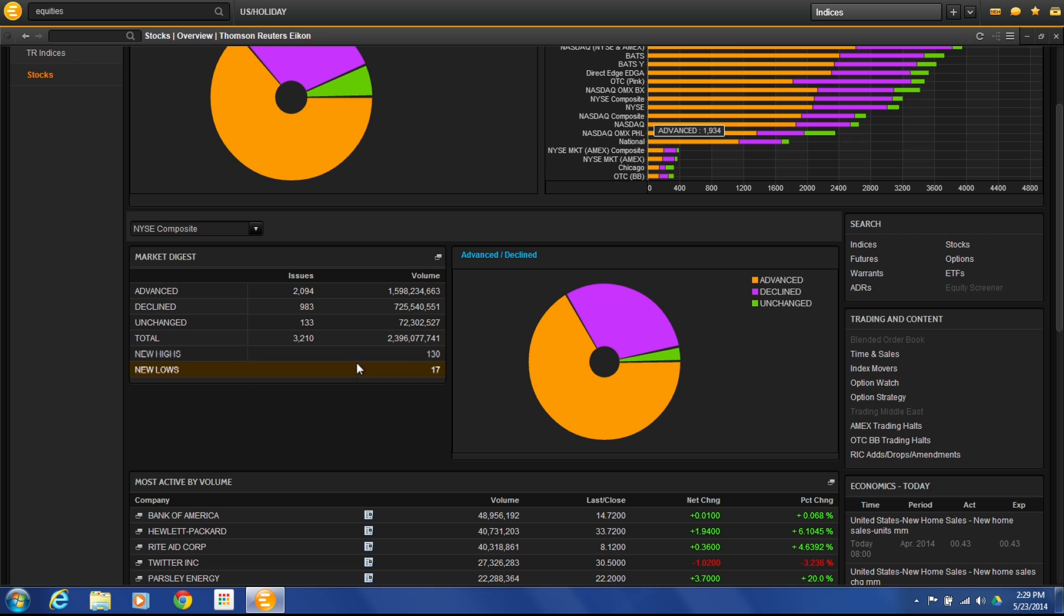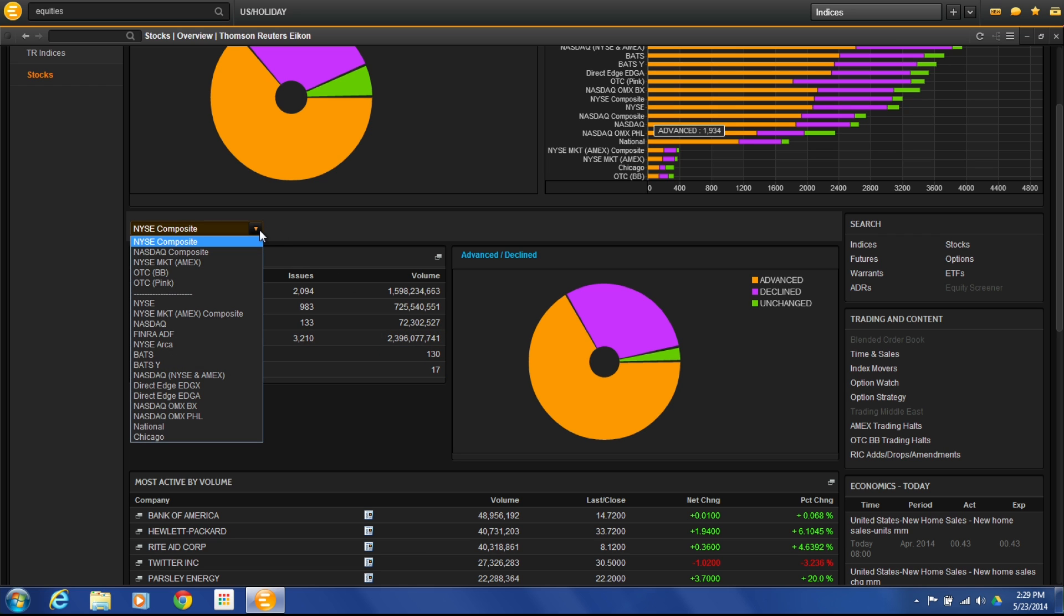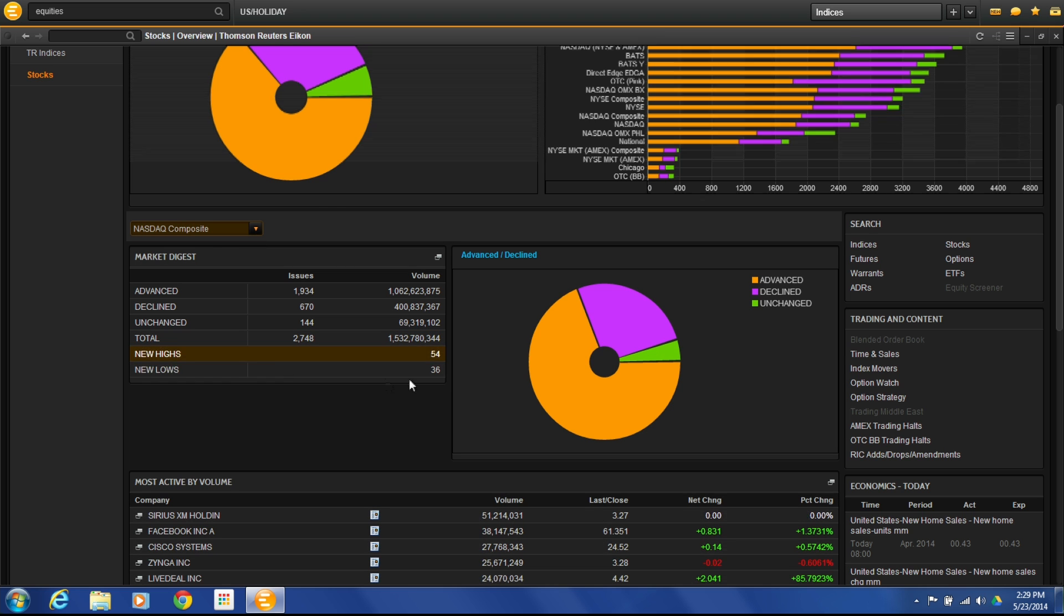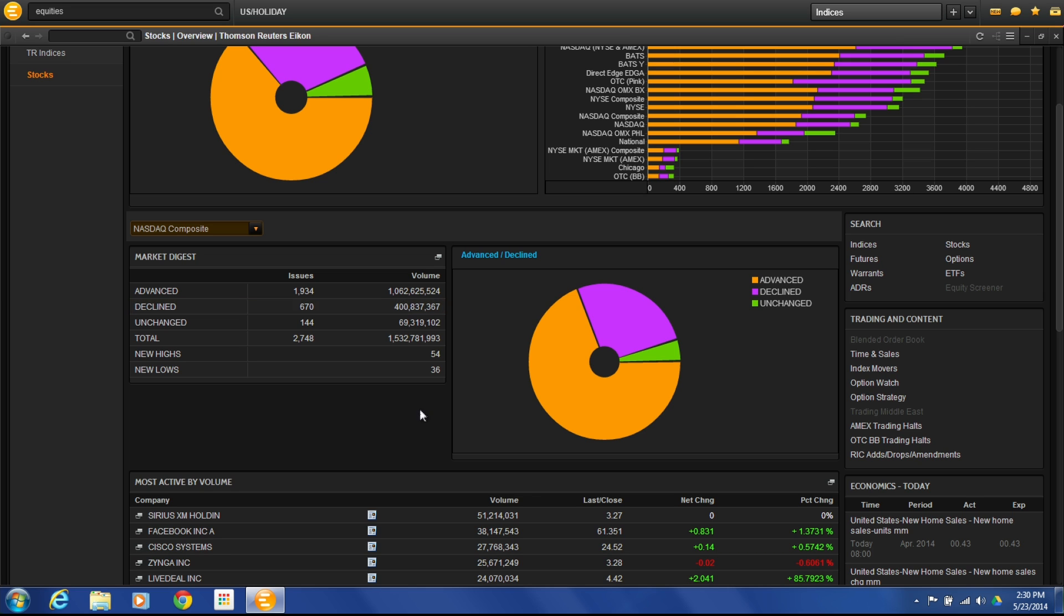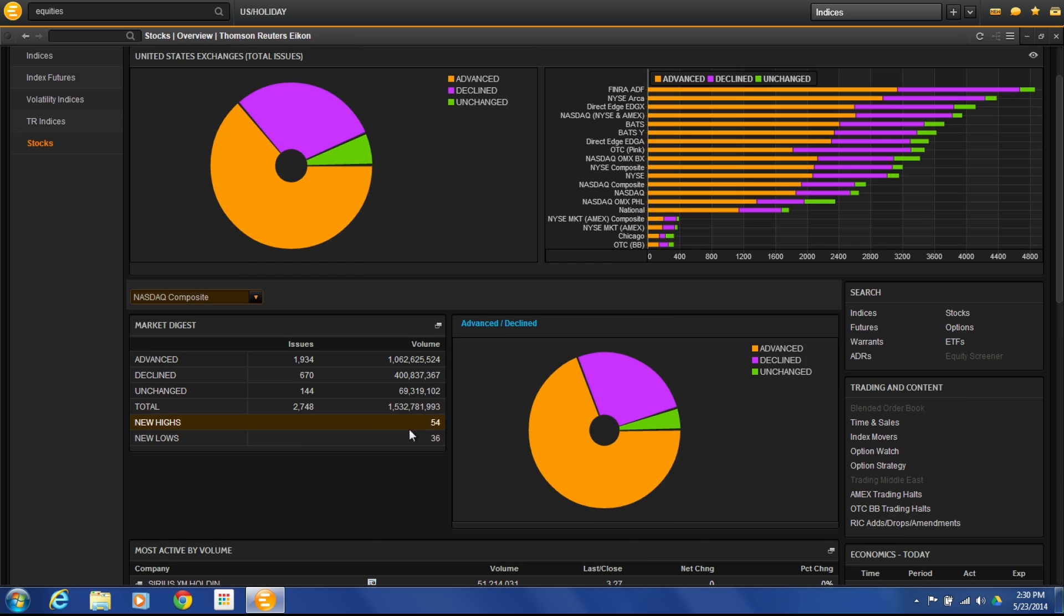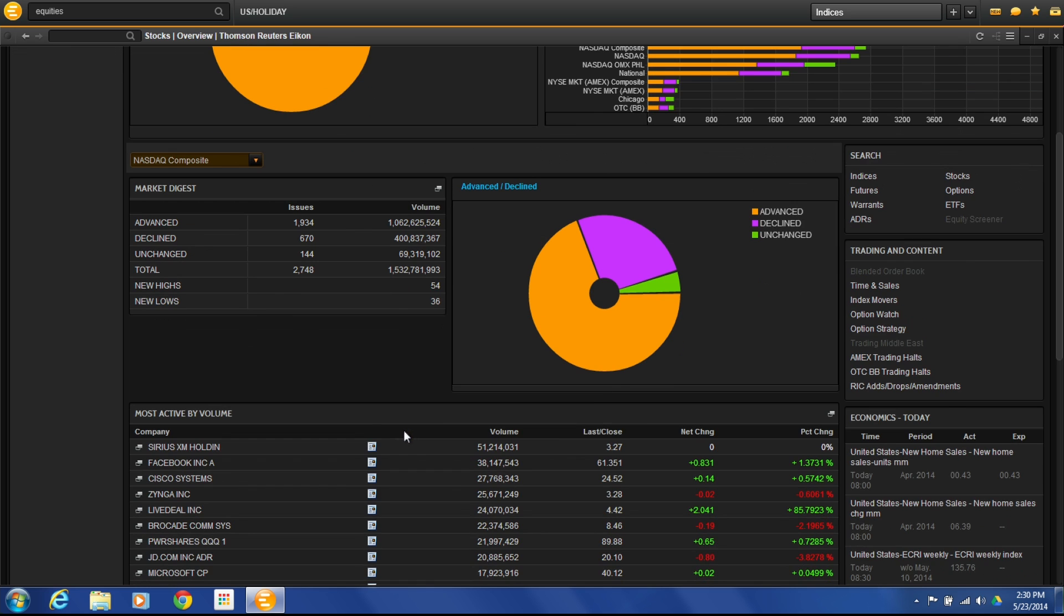If you want to get into a specific market, this is where you get into a specific market. Here I could say, right now we're looking at the NYSE composite. I can change this to the NASDAQ composite. It will give me that market overview. Here I have advancing and declining issues for this market. Total, new highs, new lows. And again, my graphical representation here. If you're looking for that broad market information about what a market's doing today, this is going to be the page that you're going to come to.